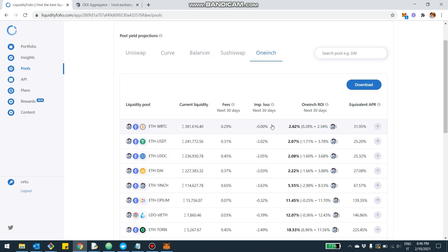You see the fees over the next 30 days. The period to consider is the next 30 days. You see the fees, you see the impermanent loss as forecasted by LiquidityFolio, and then you see the net 1inch ROI, which is the fees minus the impermanent loss, or plus the impermanent loss even if it's negative.